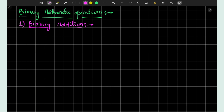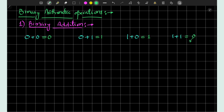Let us first start with binary addition. There are only four possibilities in which a binary number gets added: 0 plus 0, 0 plus 1, 1 plus 0, and 1 plus 1. The results are: 0 plus 0 equals 0, 0 plus 1 equals 1, 1 plus 0 equals 1, and 1 plus 1 equals 0 with carry 1.